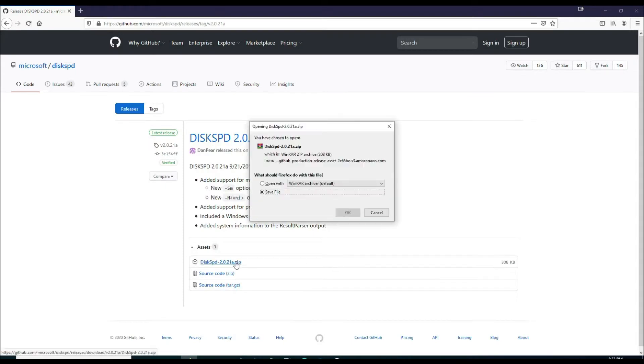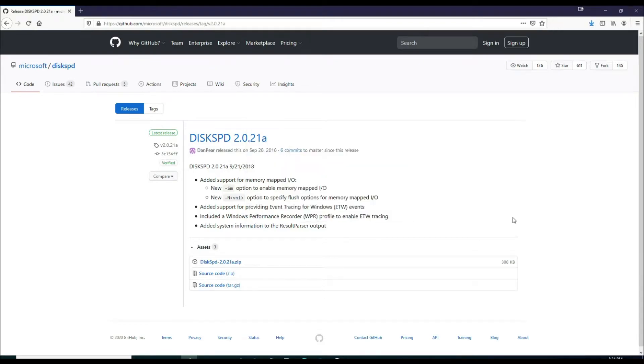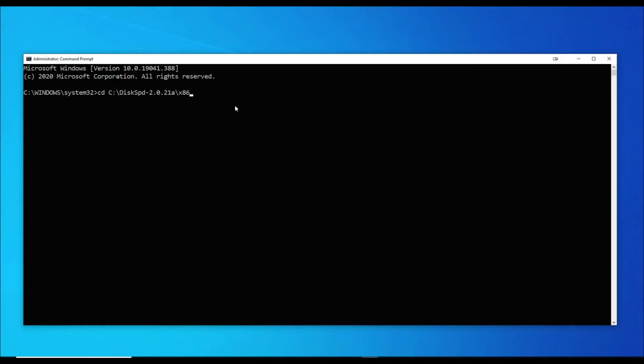Unzip the files and note the destination directory. CD to the directory containing the DiskSpd executable.